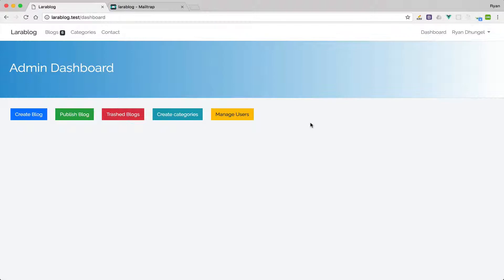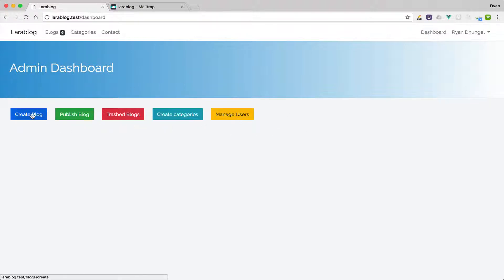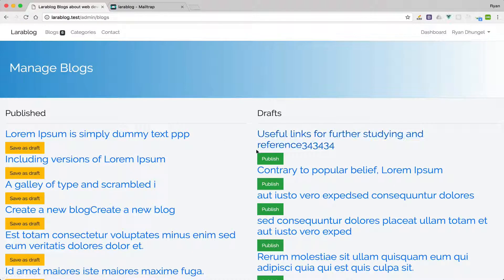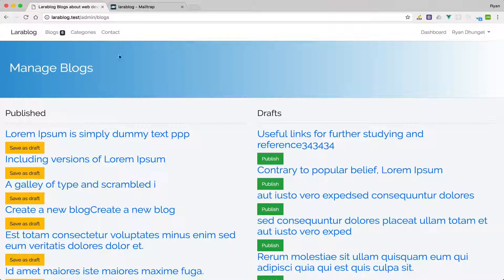As an admin you have more options here. You can create a blog, publish a blog, or save as draft.